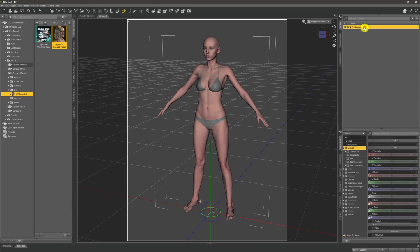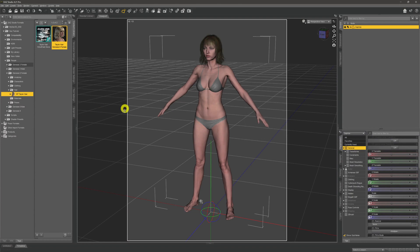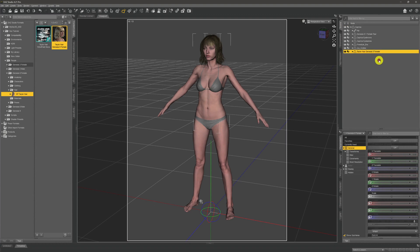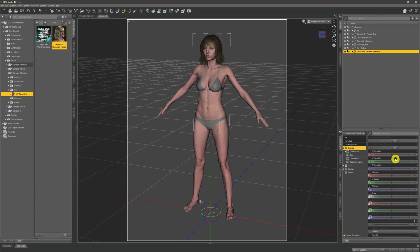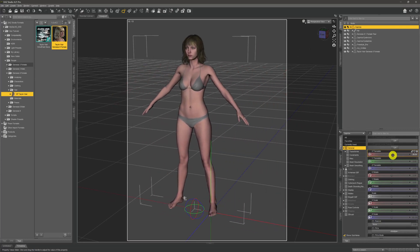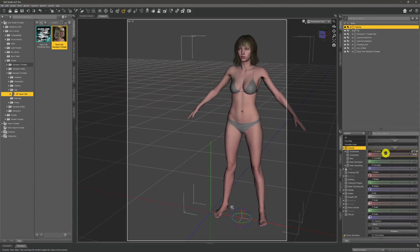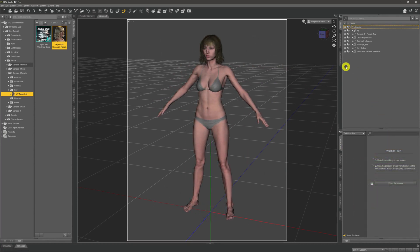Now we're going to select our model and double click on the hair piece — and doesn't that look better straight away! If we expand the model out again we can see the hair is now part of that hierarchical structure underneath our model. If we click on it, it doesn't move about — which when you're wearing a wig is what you want; it's stuck to your head. However, if we move our model, everything underneath her moves with her and stays where it should.